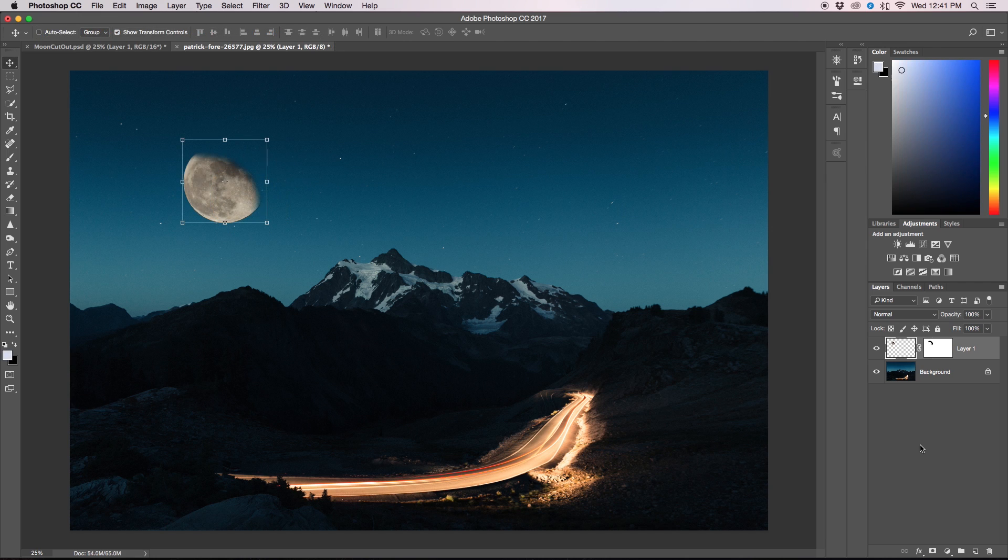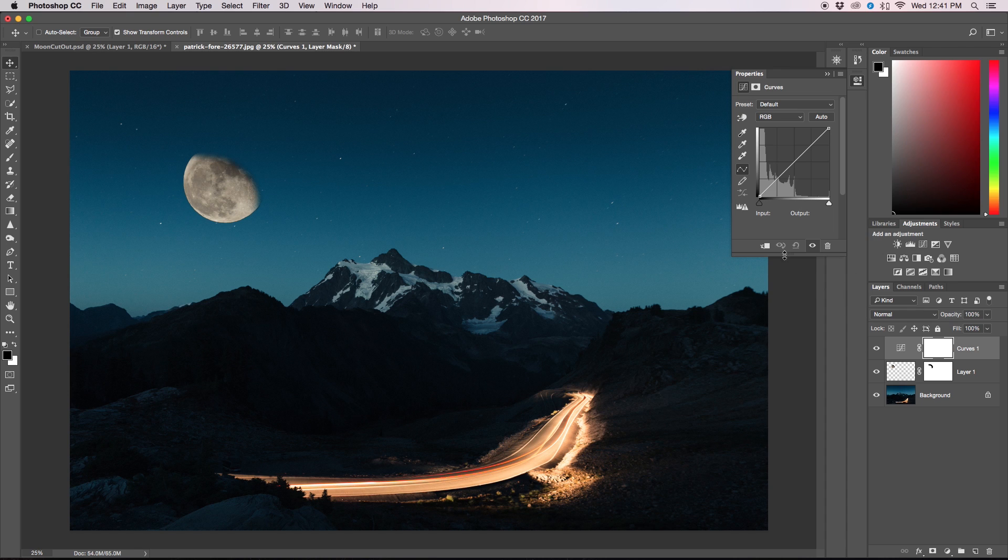So the next thing we're going to do is get our curves adjustment tool. We're going to make a clipping mask by clicking this icon here.